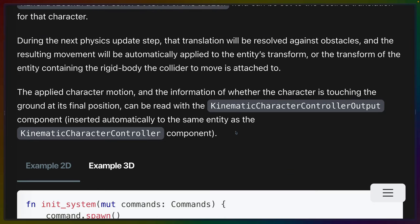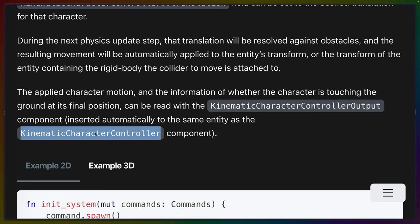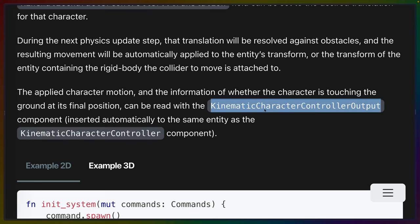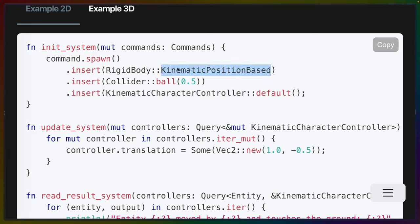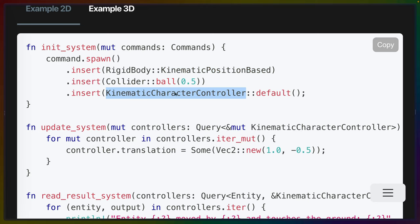After this physics update happens, we can get the resulting data with the kinematic character controller output component, which is automatically inserted to the same entity that has the kinematic character controller component. This output component, as we'll find out later, has things like whether the character is grounded or not. So then they give us a nice little example to really give this a concrete view. We can initialize our game, as it were, by spawning in an entity with a kinematic position-based rigid body, a collider that's shaped like a ball with a radius, and the kinematic character controller default settings.